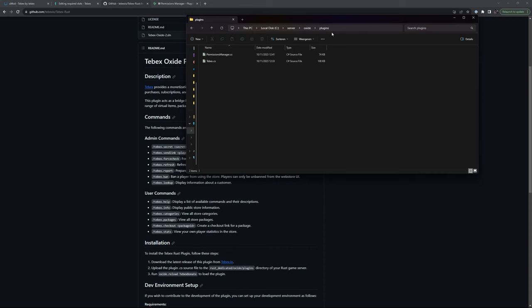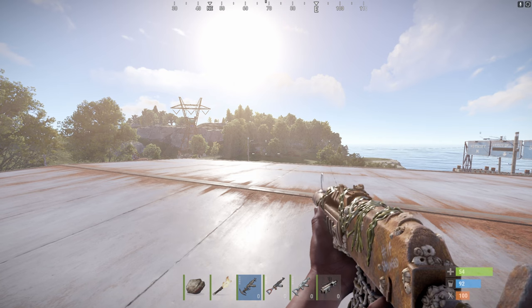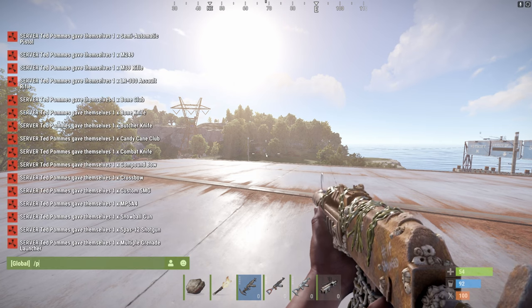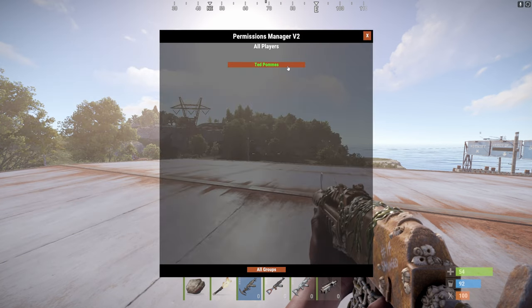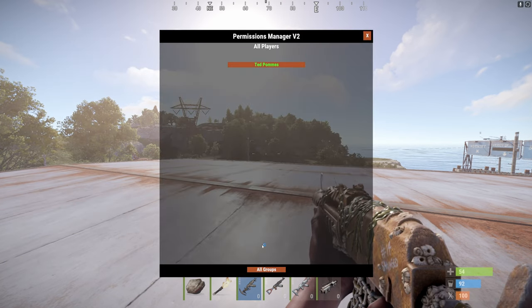So we can see here inside of my plugins folder, I have the permissions manager from Codefling and also the Tebex plugin. I already made myself admin. If I do perms, this will open up the permissions manager.